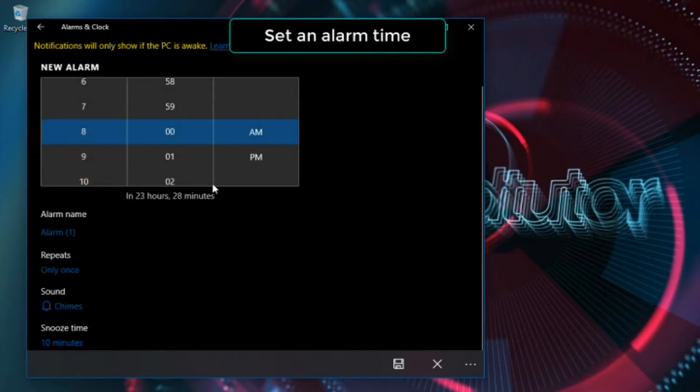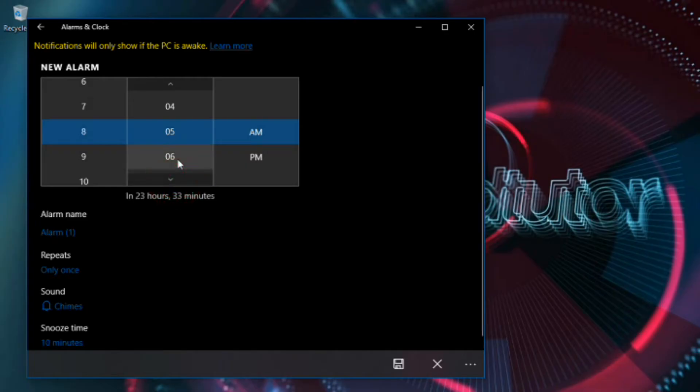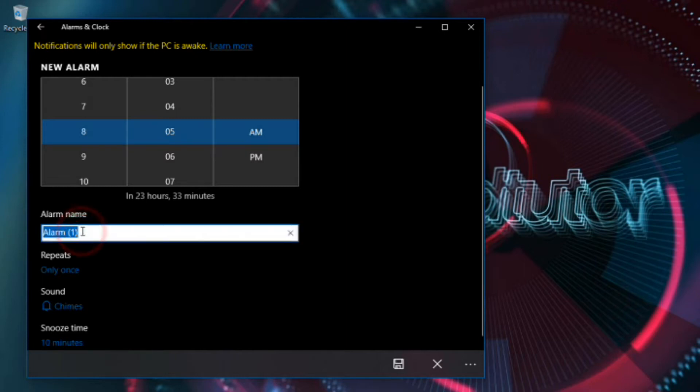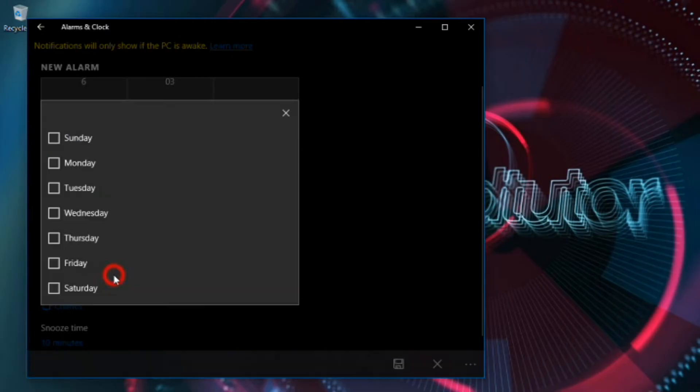Set an alarm time. You can also set the alarm sound, snooze time, number of times the alarm repeats, and the name of the alarm, but these are all optional settings.